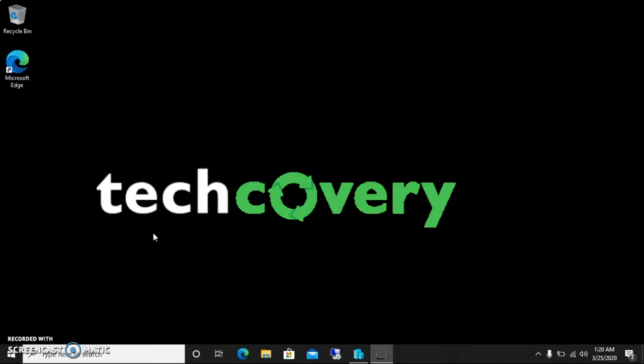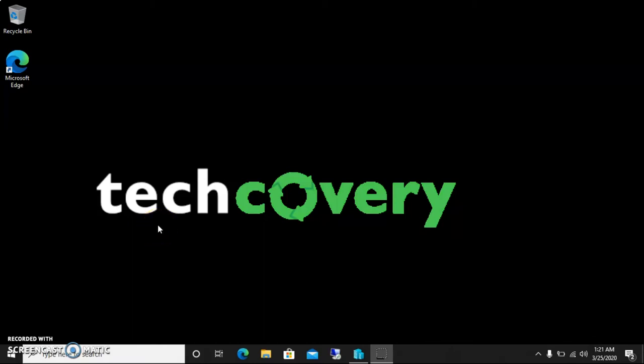Hello guys, welcome to TechCovary. In today's video I am going to show you how to make your clipboard capable of copying multiple commands. Normally in a Windows environment we can copy only one command at a time, but in Windows 10 there is a feature that, if we enable it, we are capable of copying multiple commands at a time.